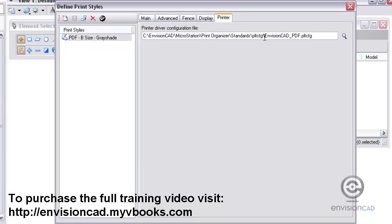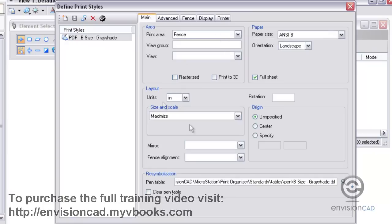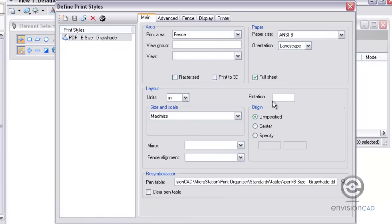Lastly, under the Printer tab, this is where we select the printer driver plot config file that we're going to use for this print style. Again, everything I've set up in this dialog box is stored in the DGN library that I currently have open.